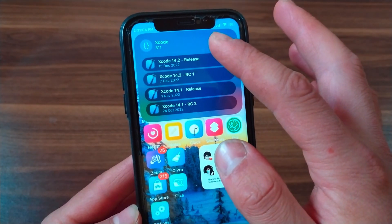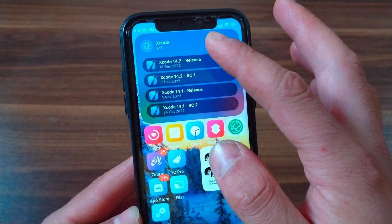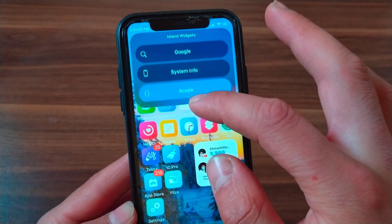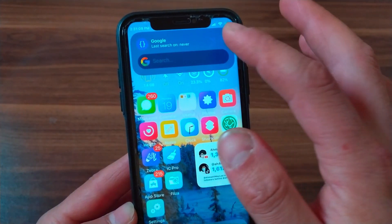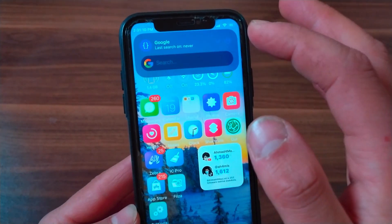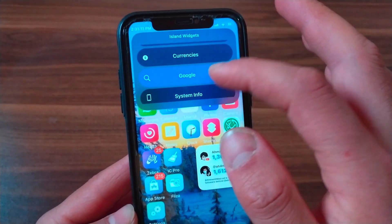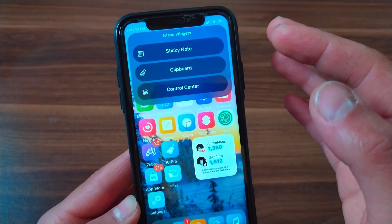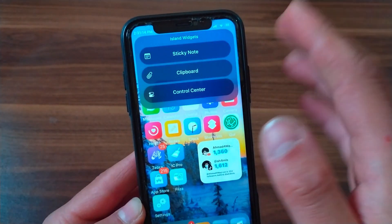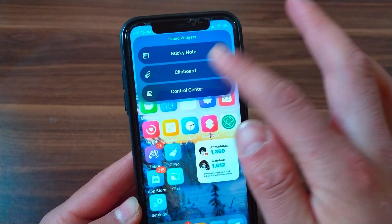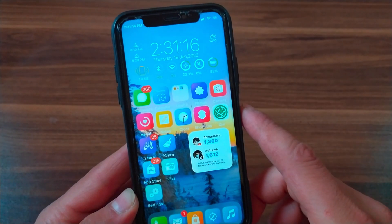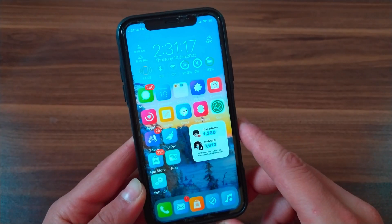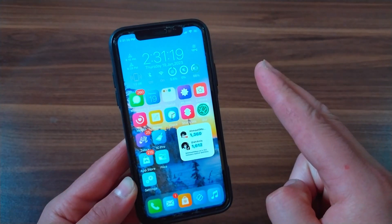Each widget has its own individual purpose. This tweak is really amazing and will bring 37 interactive widgets to your device. I really like the animation — it's worth a try. You will find the link below this video. If you enjoyed watching this video, don't forget to like and subscribe to my channel for more videos.